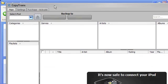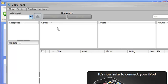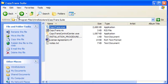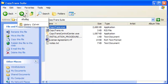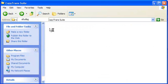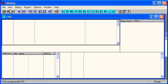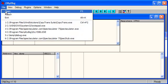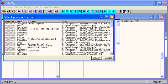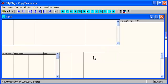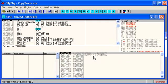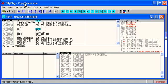So we've got the application running here and meanwhile we'll start OllyDbg running and rather than open we'll choose attach and find the CopyTrans process here, hit attach and then, oh, process terminated. So the CopyTrans application as soon as you try to attach the debugger it terminated.